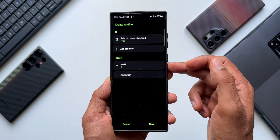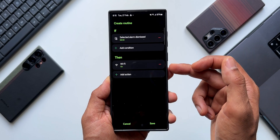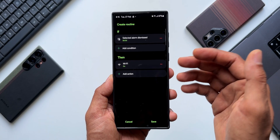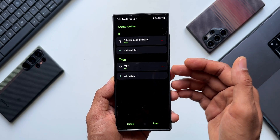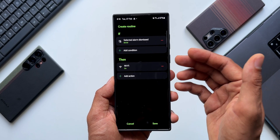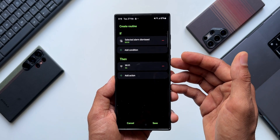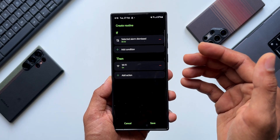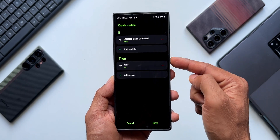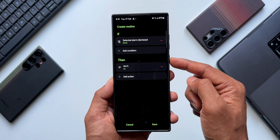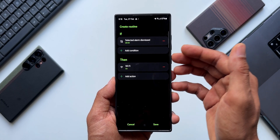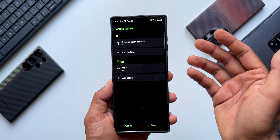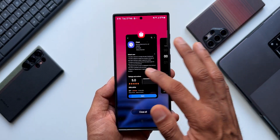After setting the IF condition, we set a THEN condition. For example, going to Connections and tapping Wi-Fi, I'll select ON - so as soon as the alarm goes off, Wi-Fi turns on. The THEN condition is now Wi-Fi On. You can add additional conditions like turning on location services, turning on sound mode, or turning off vibration mode. Modes and Routines is a very powerful feature on Galaxy phones, and Samsung makes it more powerful with every update. The new IF condition is 'selected alarm dismissed' and you can set any THEN condition you like.